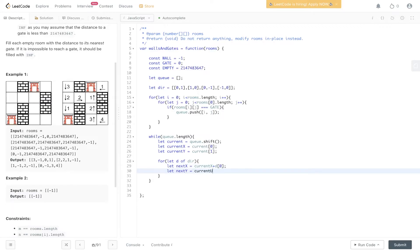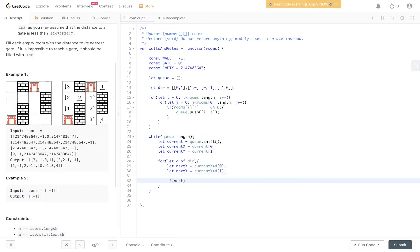So current Y plus D1. We need to check if it's inbound. If next X is less than zero or next X is greater than rooms dot length minus one or next Y is less than zero,